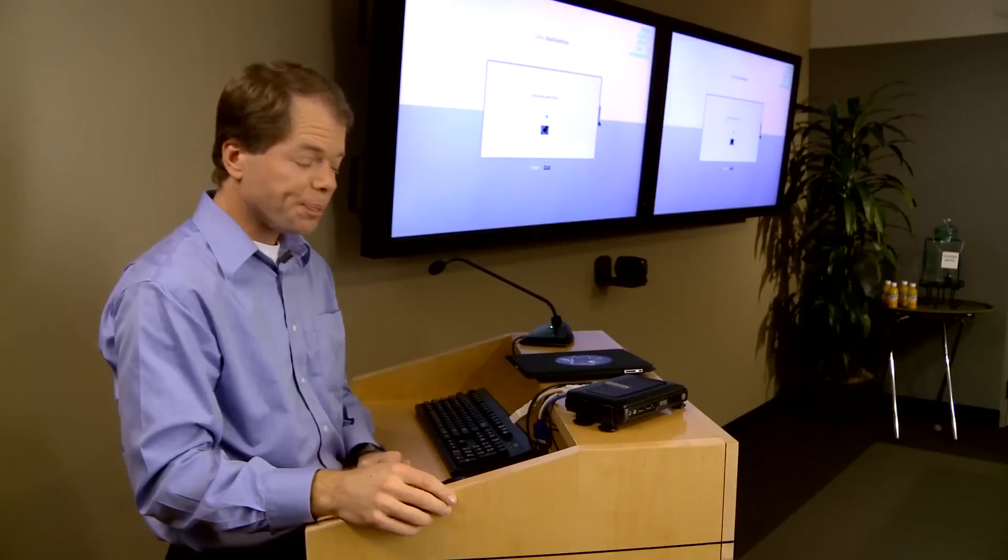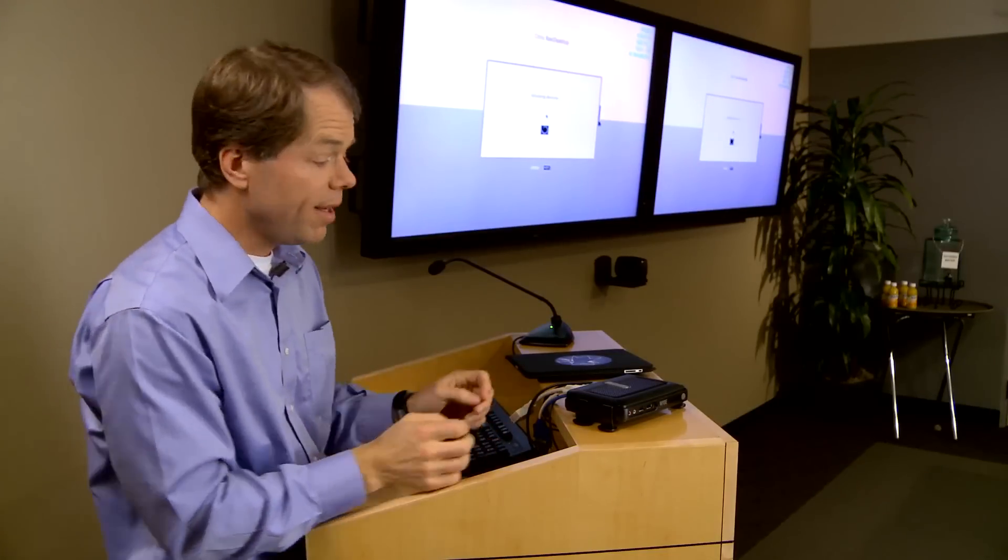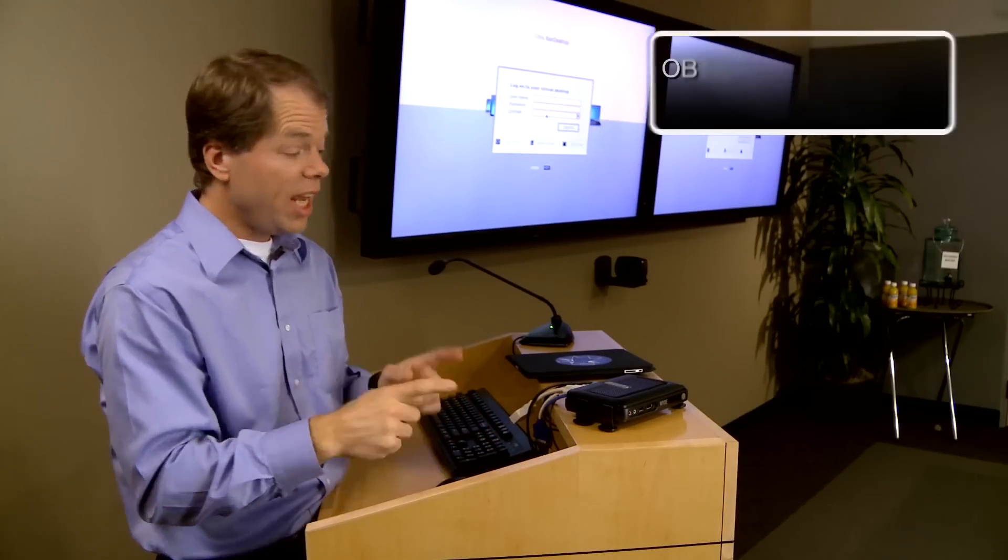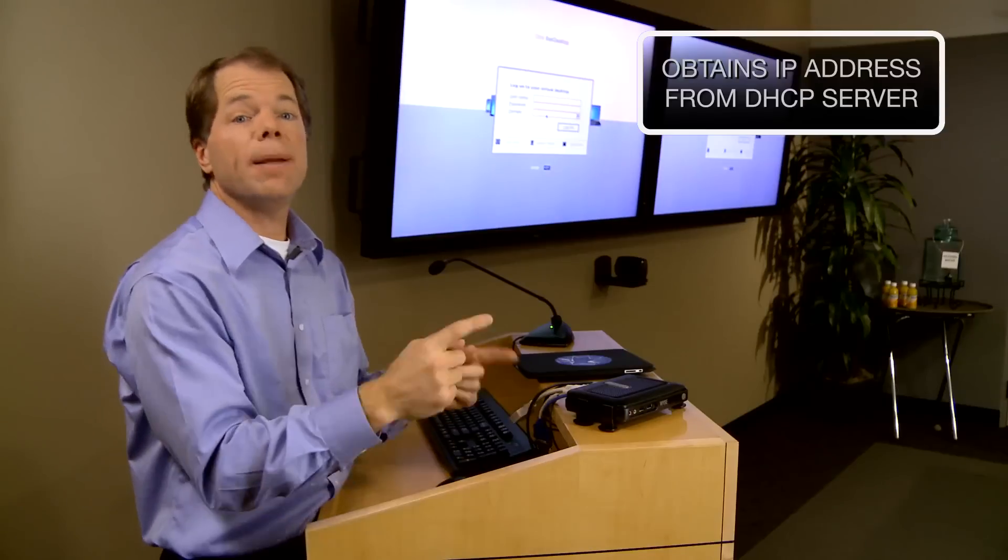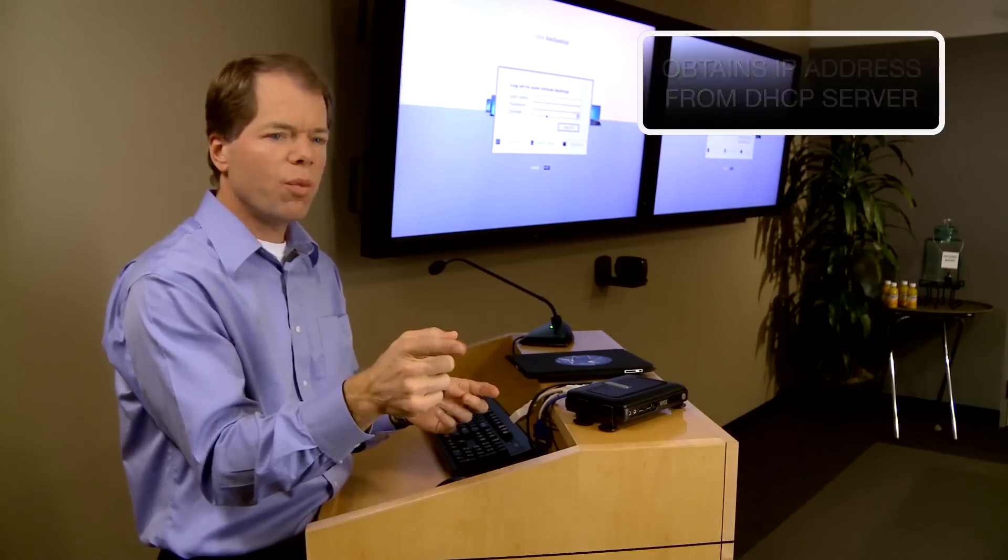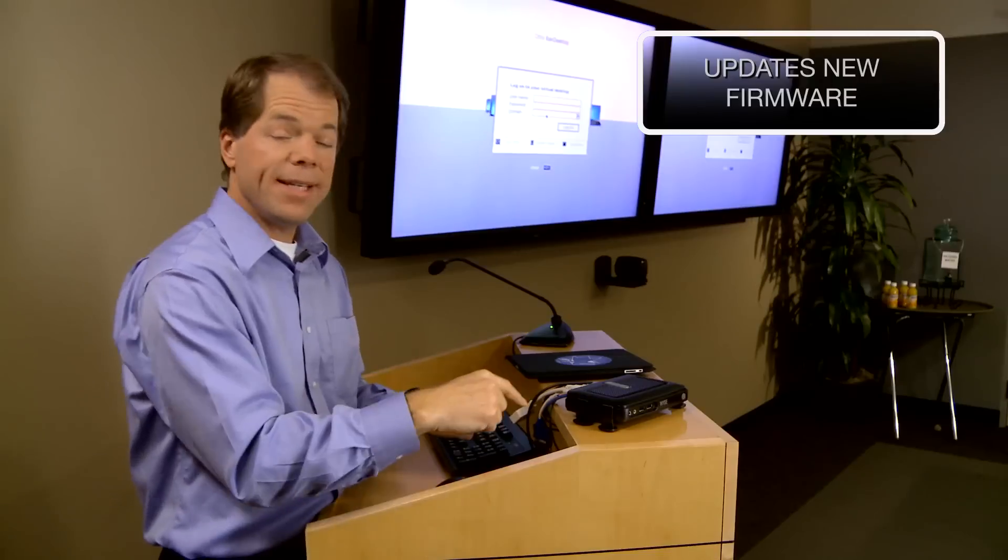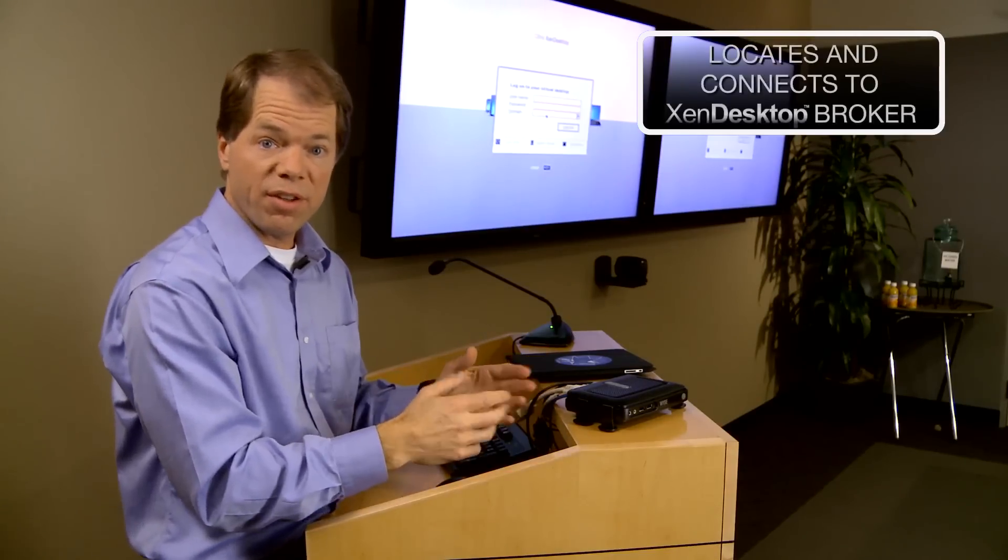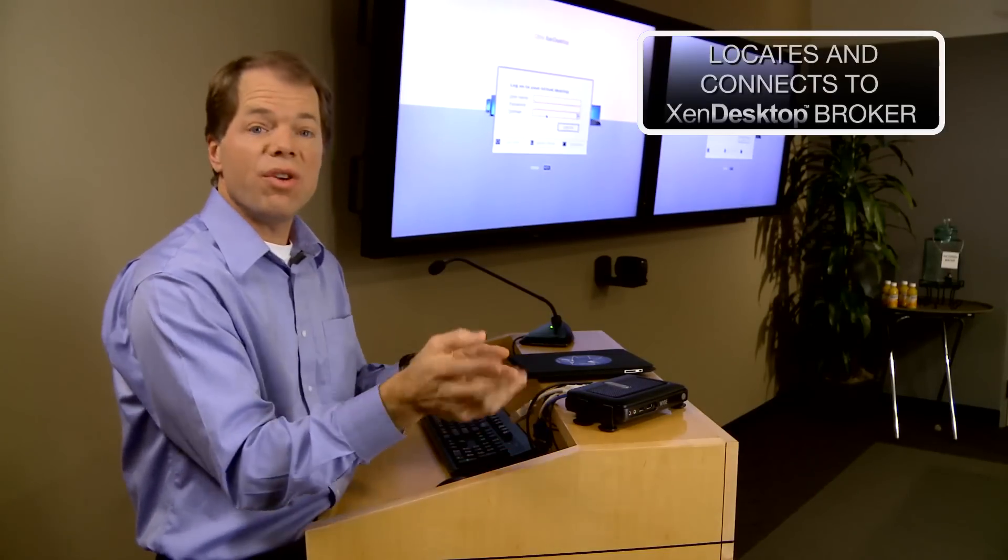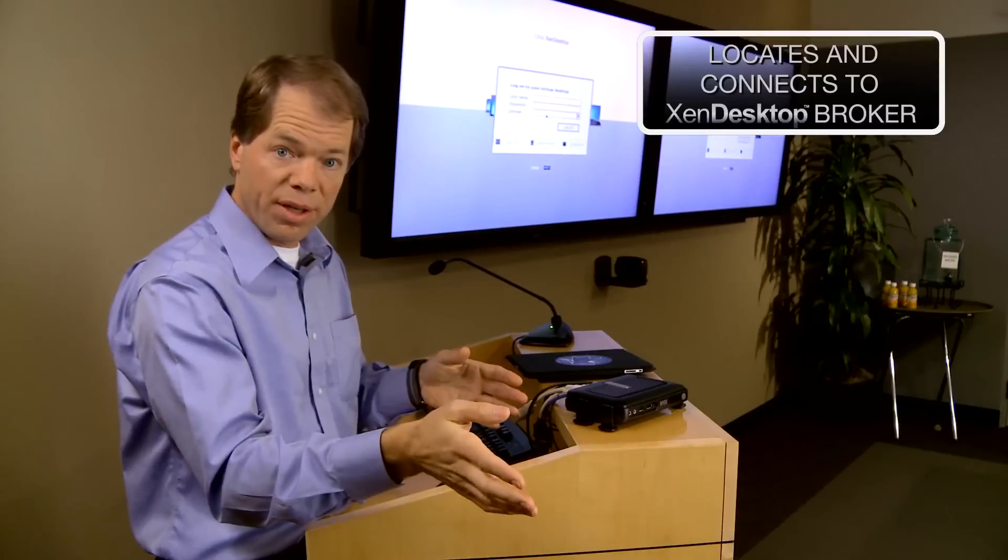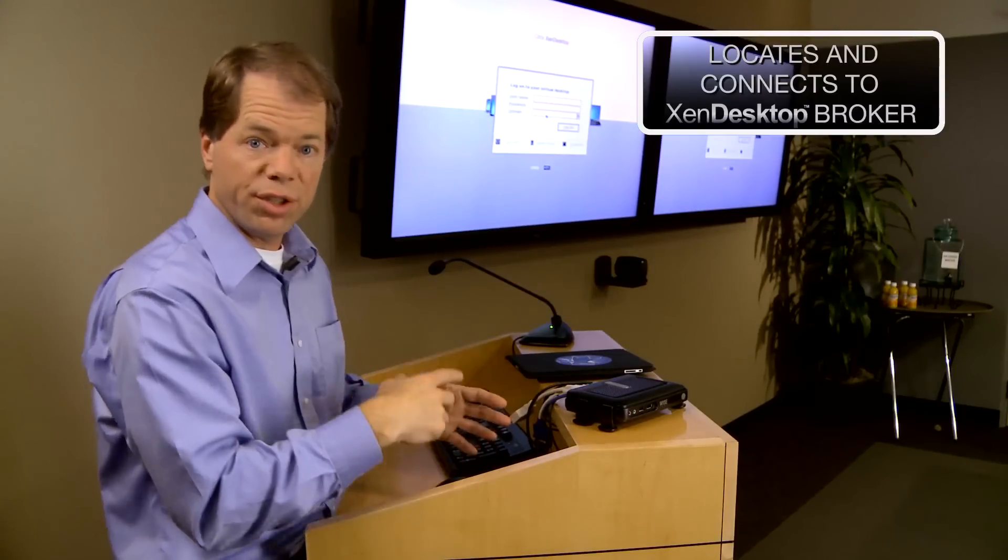Turn the power off, turn the power on and we're talking about six seconds here. What happens in six seconds? The BSD kernel boots like that. It goes off to a DHCP server and gets an IP address and it also gets instructions on where its new firmware might be in case it needs to update, and if it does it'll upgrade itself on the fly. It also gets instructions on where the XenDesktop broker is so it can connect a user to their virtual desktop.